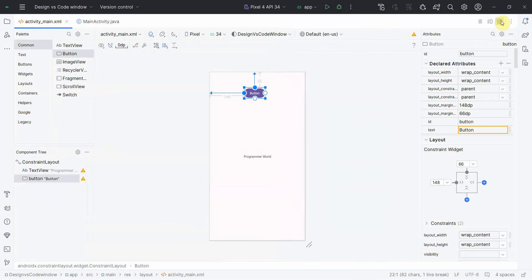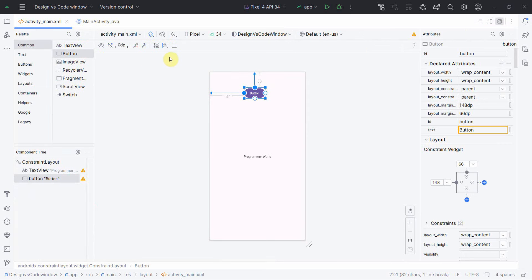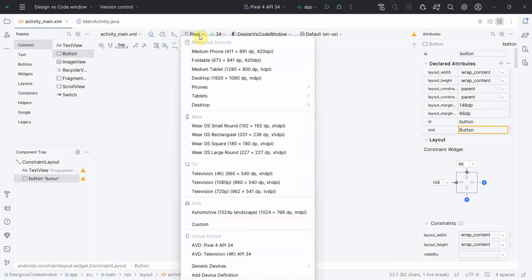So those are the toggle buttons using which you can switch to either the design view, the code view, or the split view where you can see both side by side. Also, in the design view, I'll quickly show you the device preview button, where you get different device options.